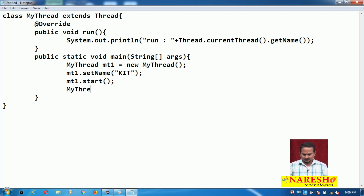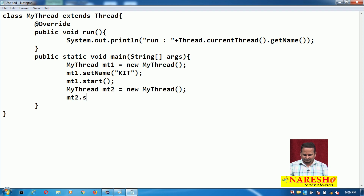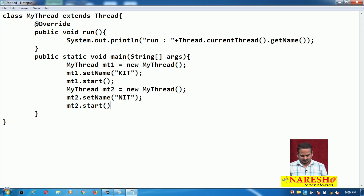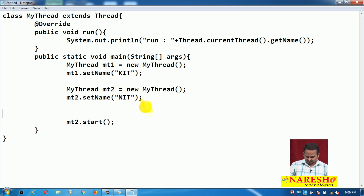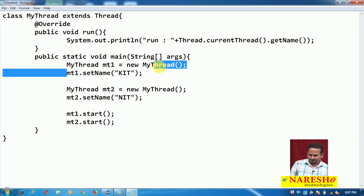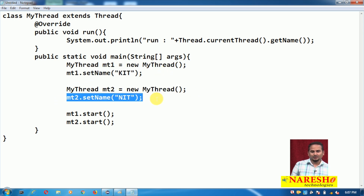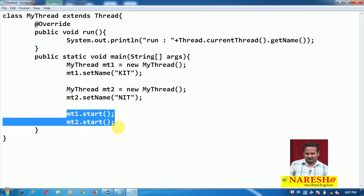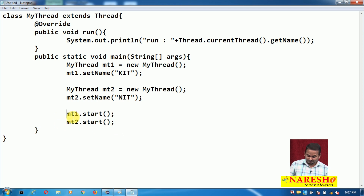Now one more thread object I am creating: mt2 = new MyThread(), and I am giving one name to this thread — NIT. Then I am calling mt1.start() and mt2.start(). So here how many thread objects am I creating? Two thread objects, mt1 and mt2. For mt1, the name is KIT; for mt2, the name is NIT. I am calling start method on both references.